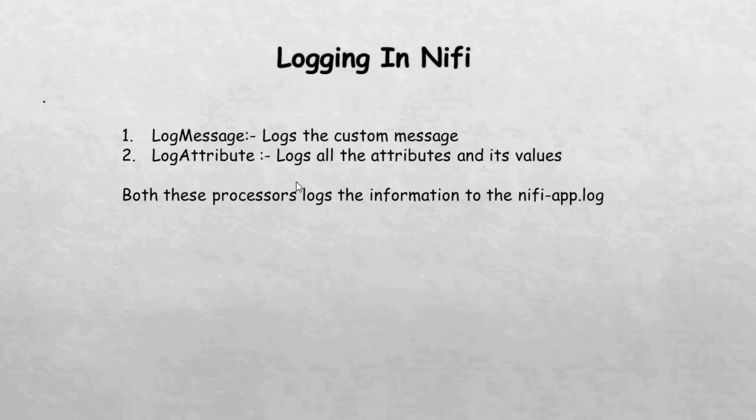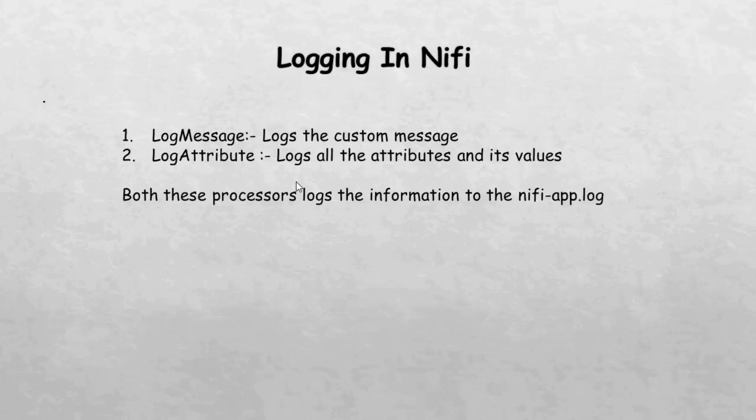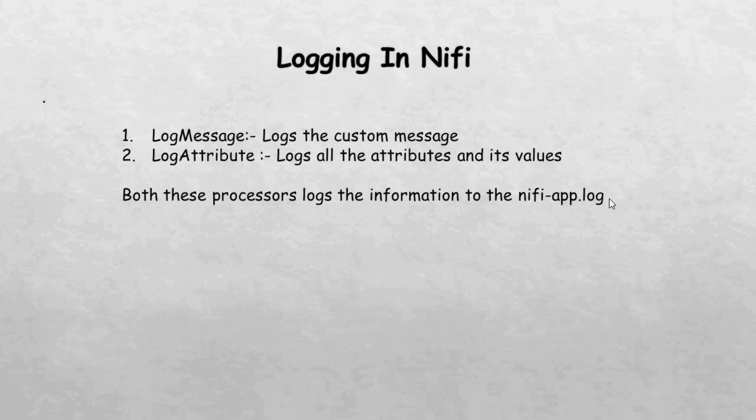The log message processor is used to log custom messages, while the log attribute processor logs all attributes of a flow file along with their values into a log file.